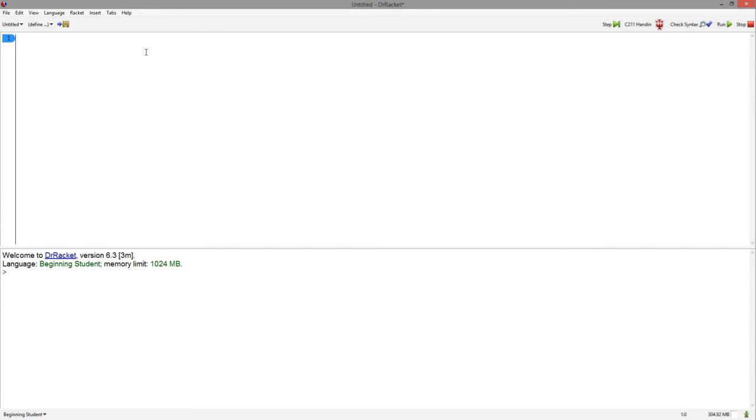Alright, so if we write something like hello world in double quotes in the definitions window and hit run, it will appear at the top of the REPL.